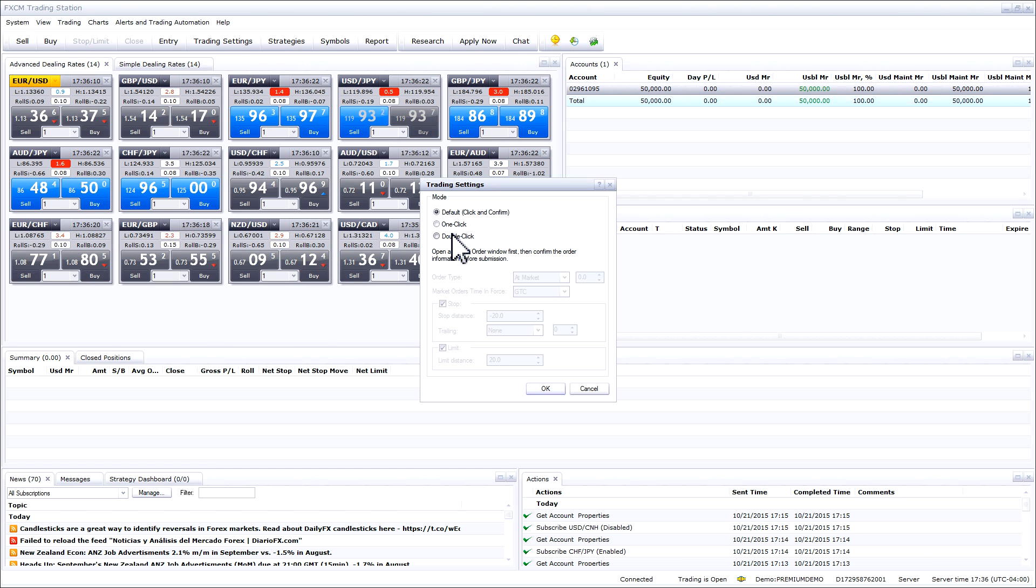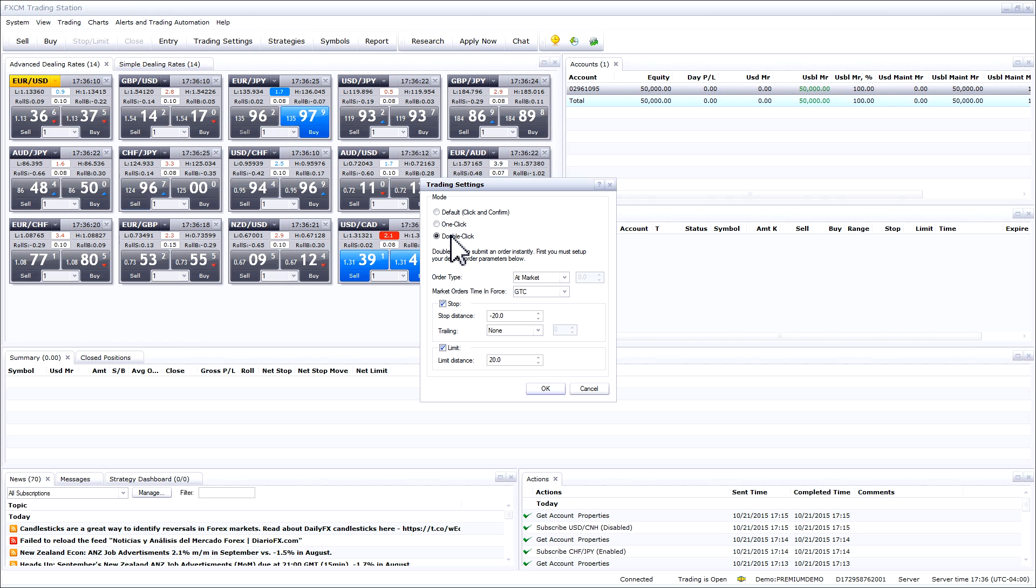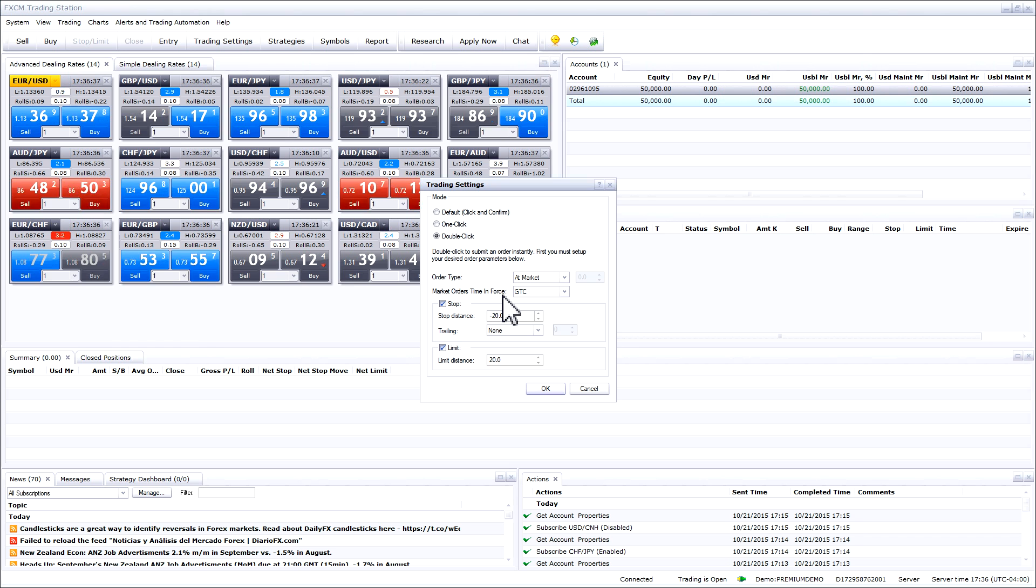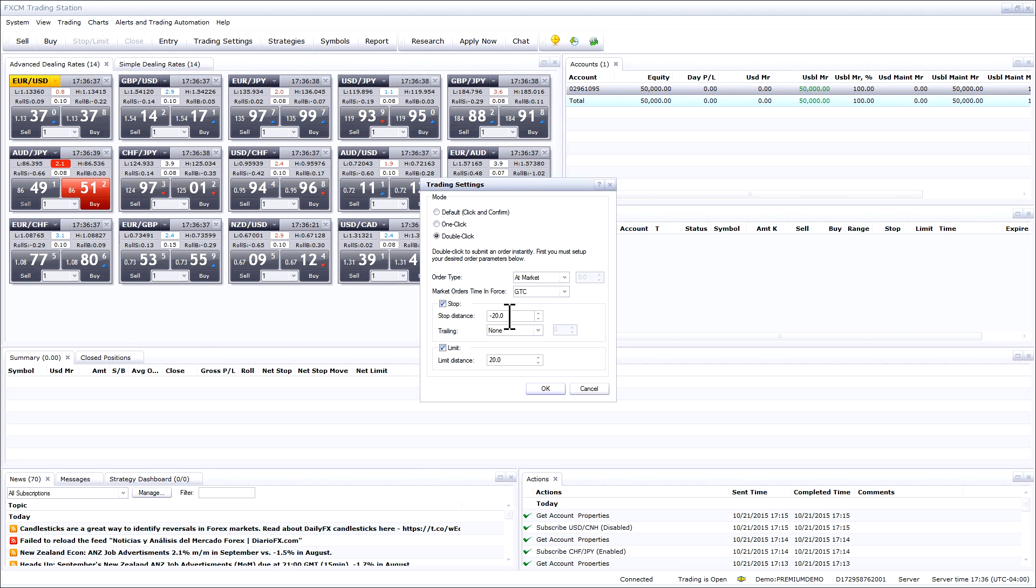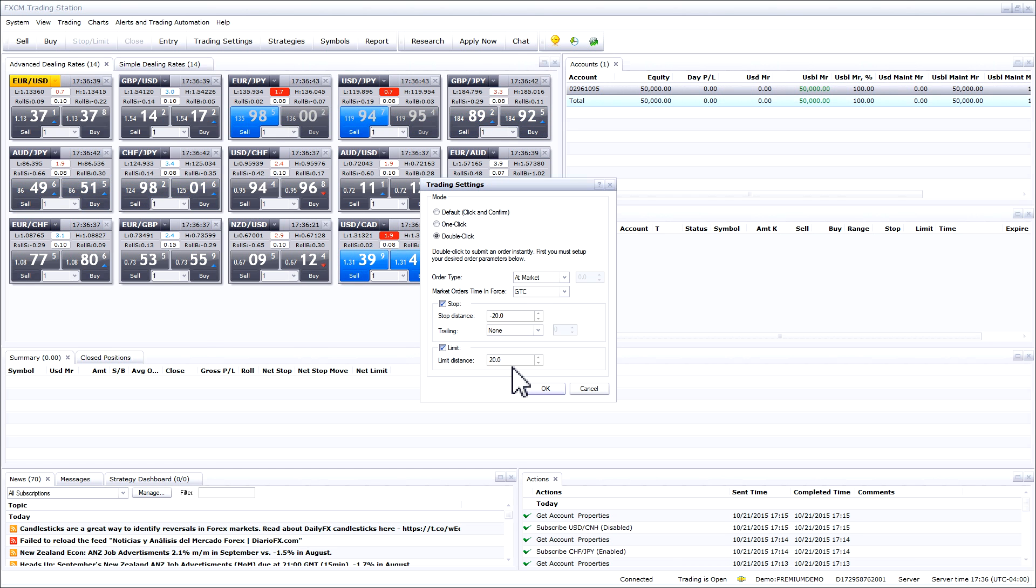If you change the trade settings to one-click or double-click, more settings will appear. The order type option allows you to select the type of order and the timing of your order in market orders time and force. The stop section allows you to preset a stop and the limit section allows you to preset a limit.